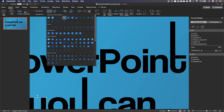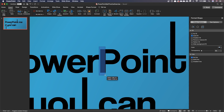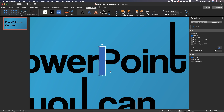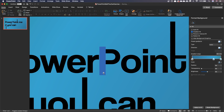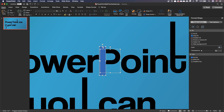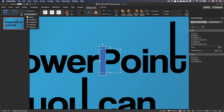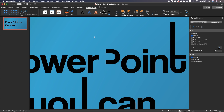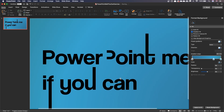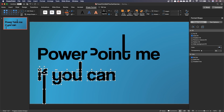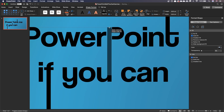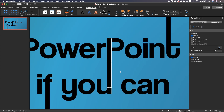Draw a rectangle over the stem of P, remove its outline for more precision, and nudge it with your arrow keys. Select the P, add the rectangle to the selection by holding the Command or Control key. Then go to the Shape Format ribbon, under Merge Shapes, select Subtract. Let's reposition the text boxes and ensure that the stem of U extends to become the stem of P.